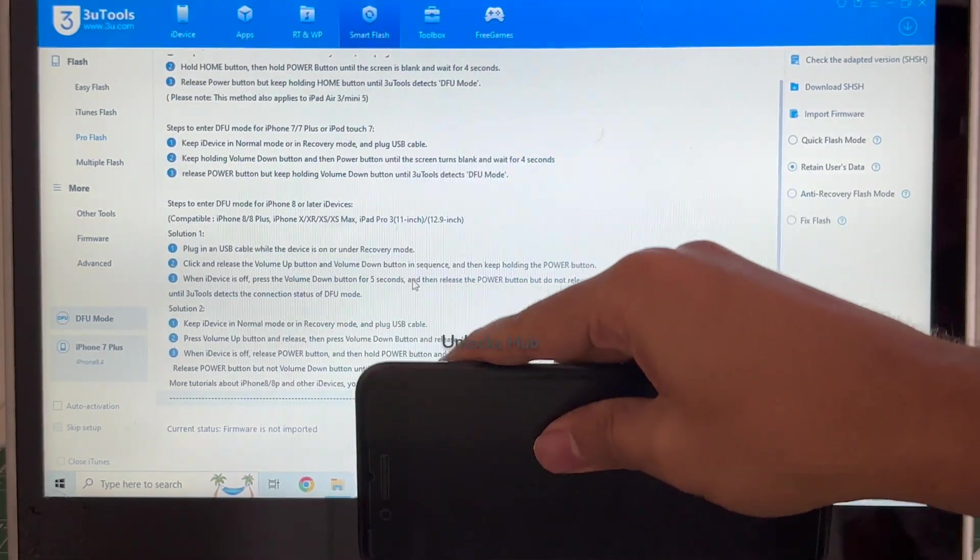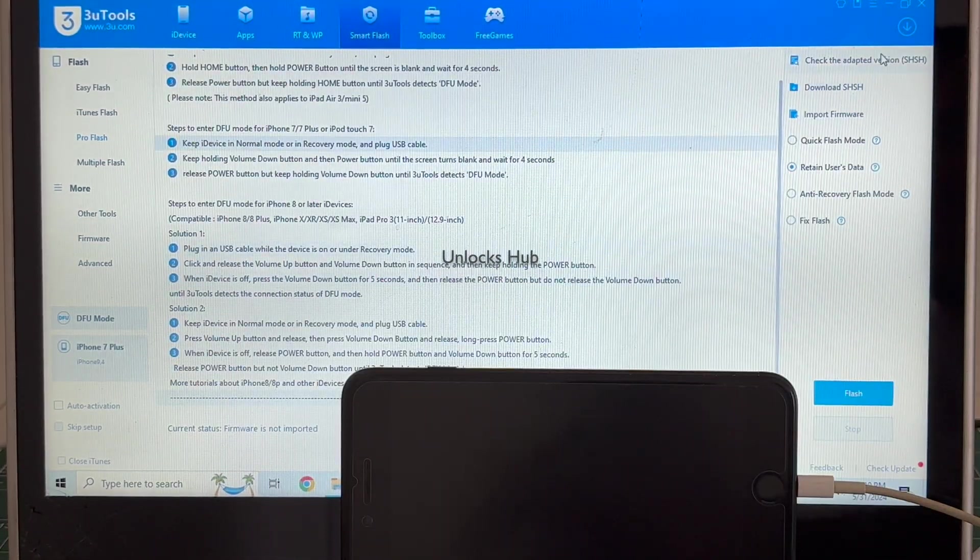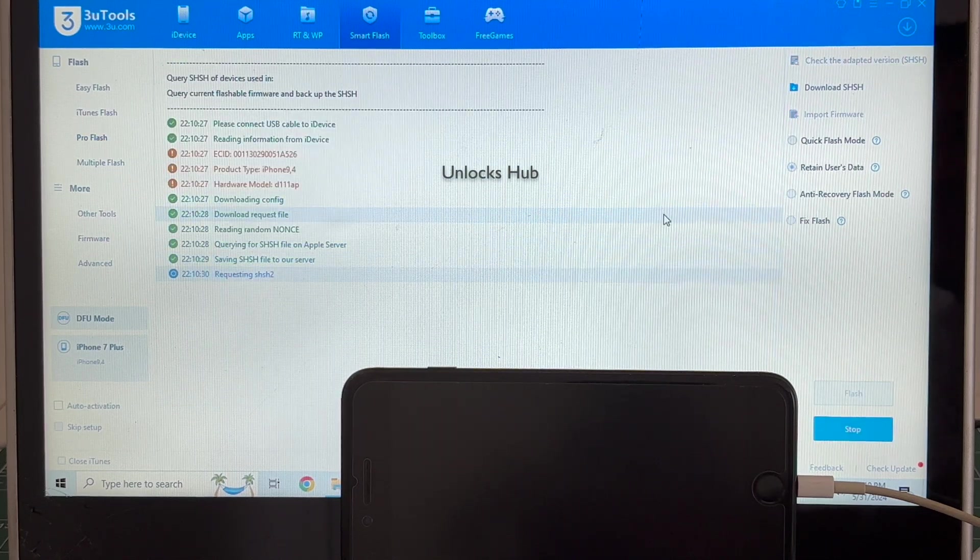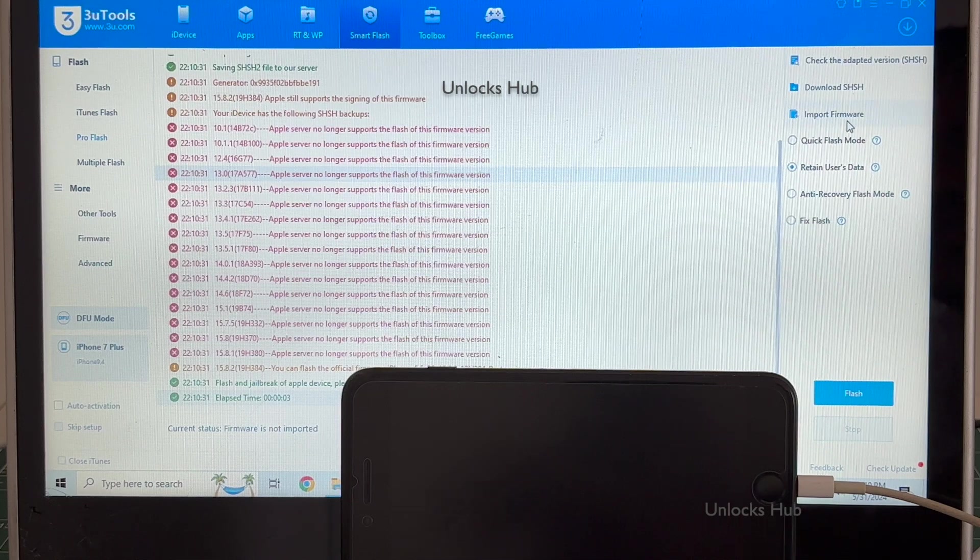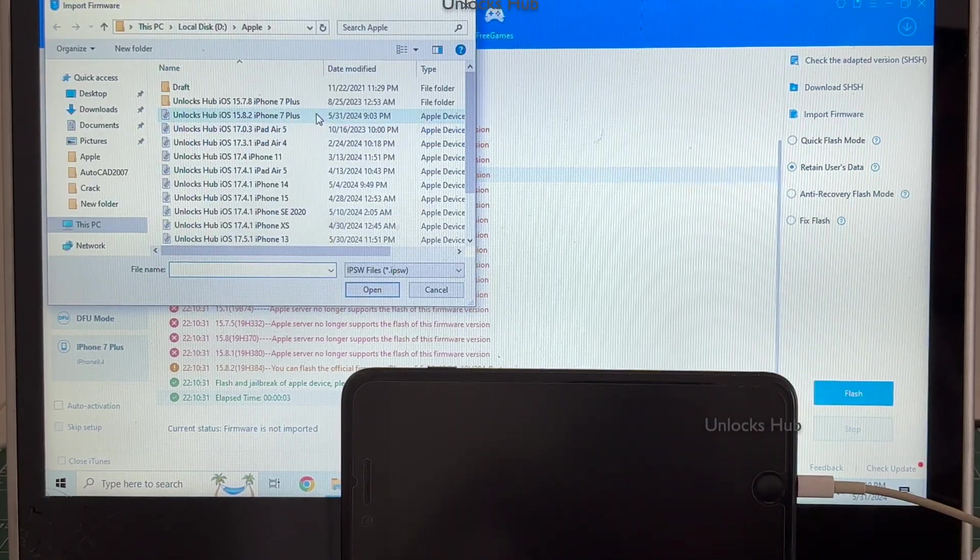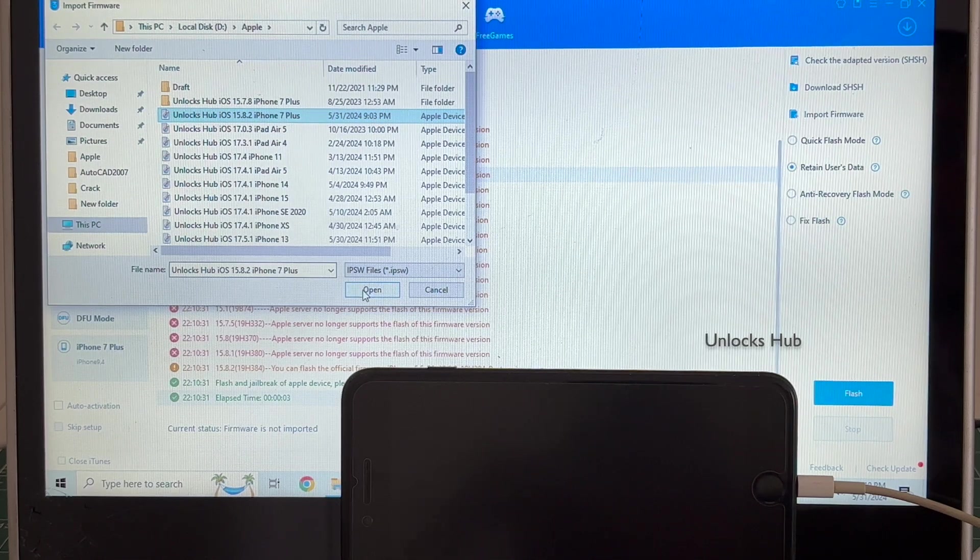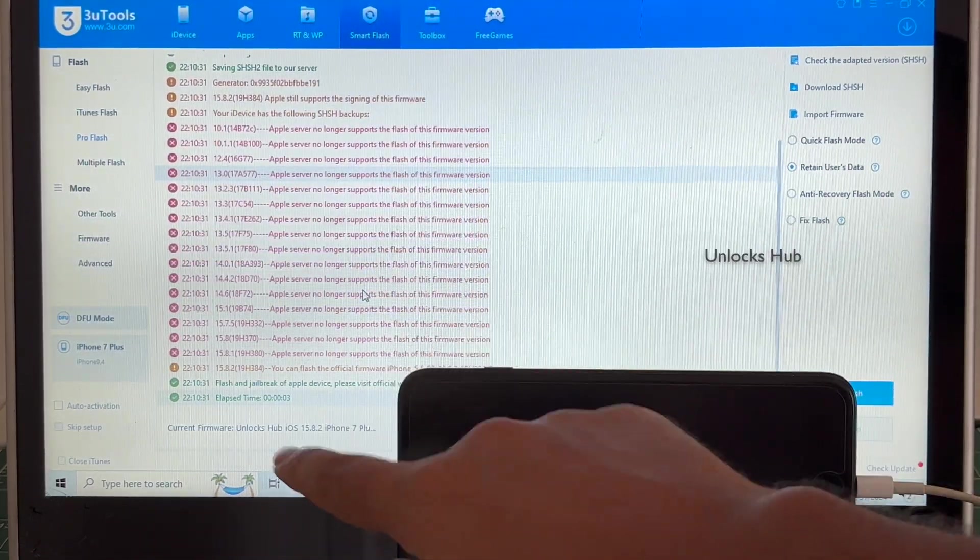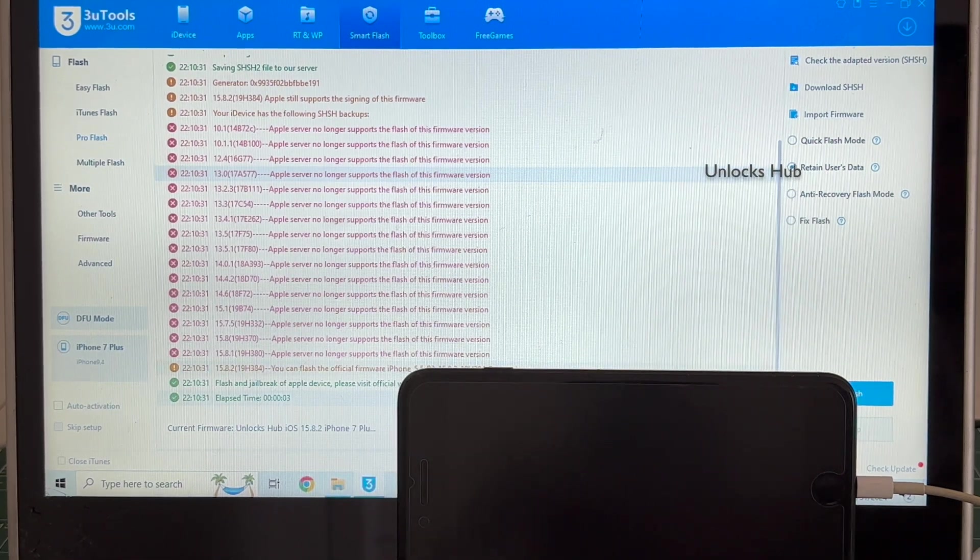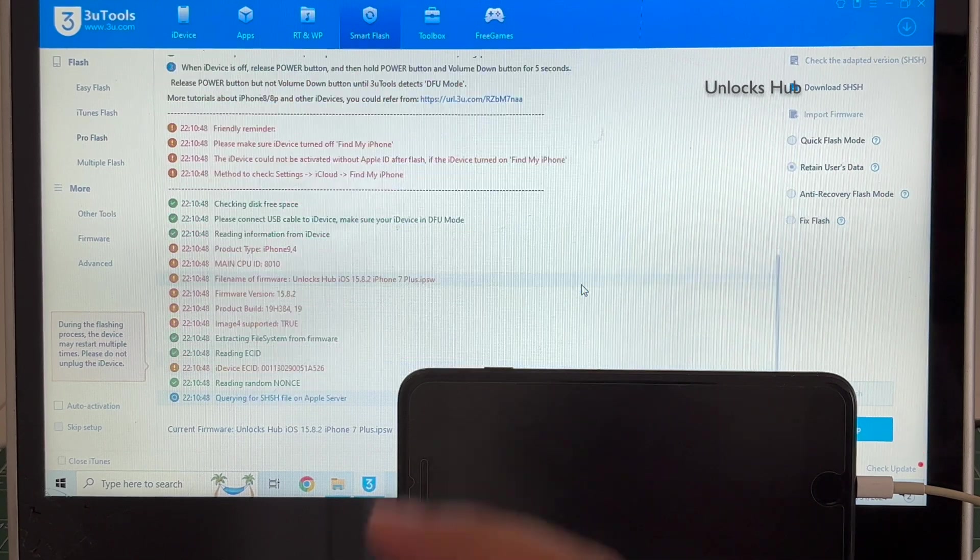And you can see it says iPhone 7 Plus in DFU mode. Click on the check adapted situation version. Once that is completed, click on the import firmware option and select the Unlocks Hub iOS 15.8.2 iPhone 7 Plus IPSW. You can see it says Unlocks Hub iOS 15.8.2 iPhone 7 Plus IPSW is loaded. Click on flash and click on yes.